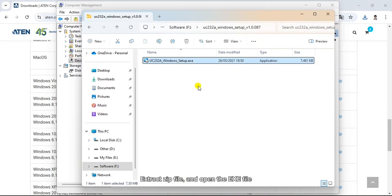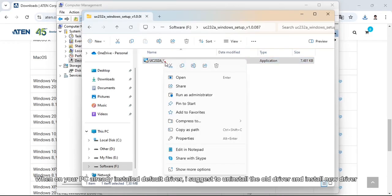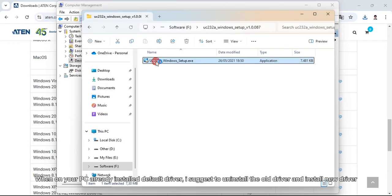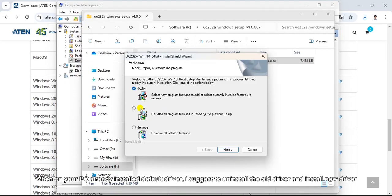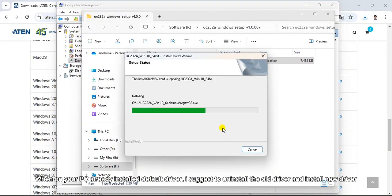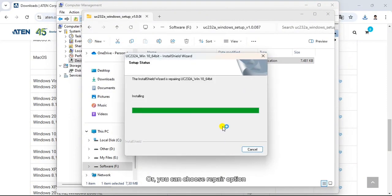Extract the zip file and open the executable file. When your PC already has the default driver installed, I suggest to uninstall the old driver and install the new driver, or you can choose the repair option.